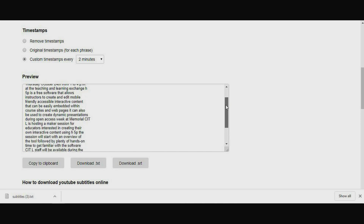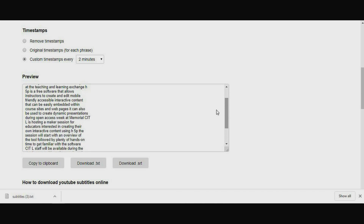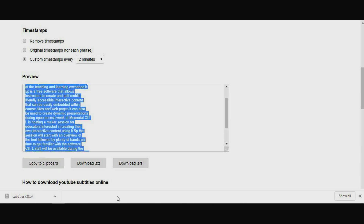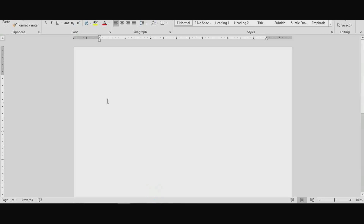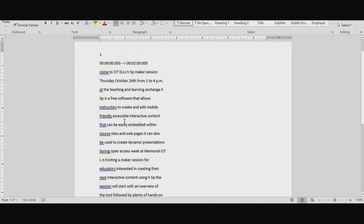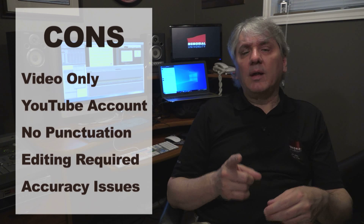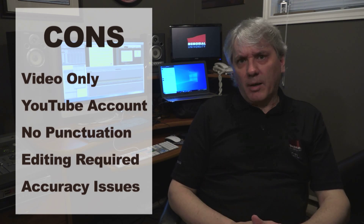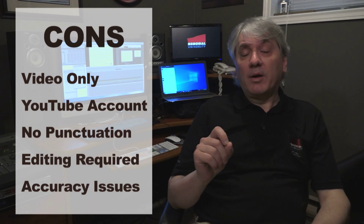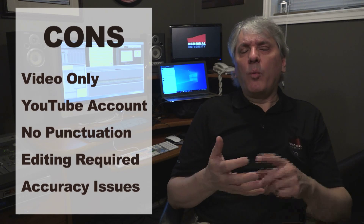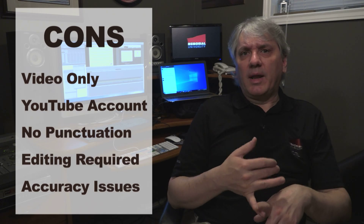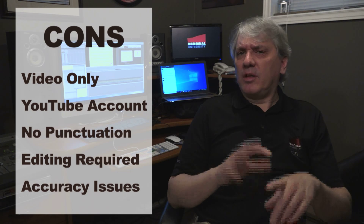Editing and formatting is required, including the addition of punctuation. The best approach to editing the transcript is to select Copy to Clipboard and then paste the text into a document on your personal computer. The pros for the YouTube method are that there's no cost and most of the work is done for you. The cons are that it's video only, you do need a YouTube account, the text generated doesn't have any punctuation or breaks, so it will require a fair amount of editing on the back end, and the accuracy is not perfect.